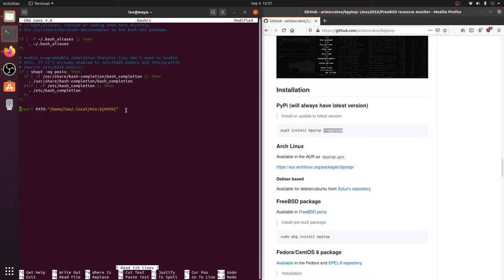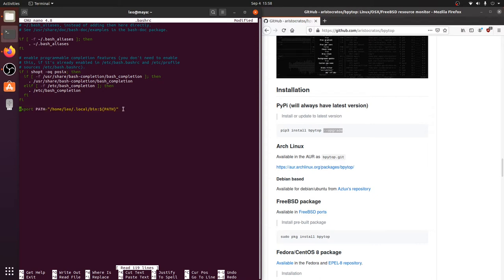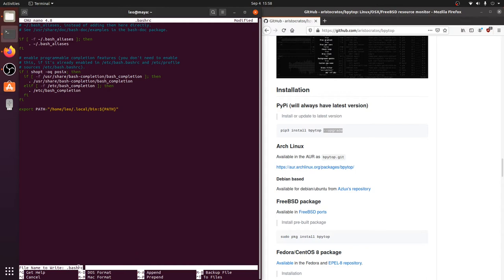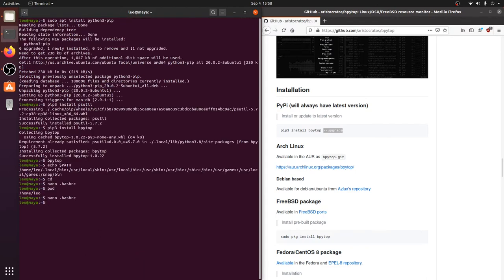So you want to be careful with this. If you don't put it in right, obviously bpytop will not launch. But get that in there, double check it, and then save. You can do that with control X here to exit. And it will ask, do you want to save that? Hit yes. And it will ask you, is dot bash RC the file you want to write it to? Also yes. Hit enter.